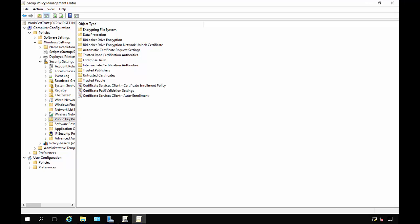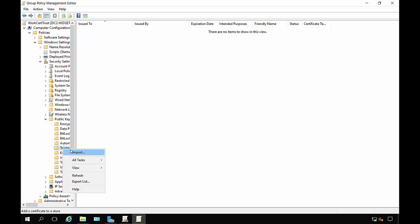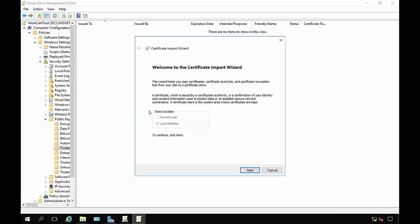From here we're going to go to the Trusted Root Certification Authorities and we're going to right-click and we're going to choose Import.